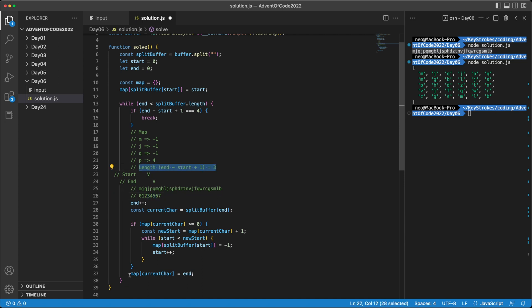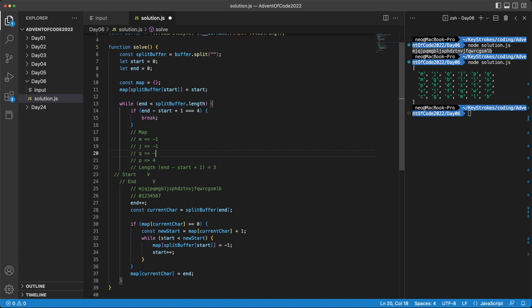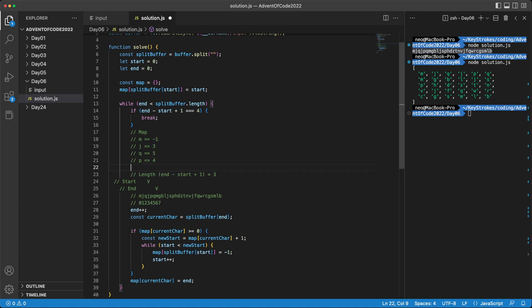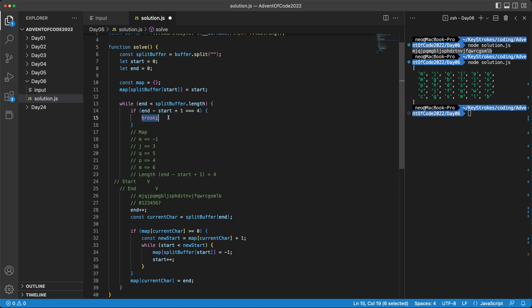And then we update our map to have the current character as the end. Our current character was Q. And we update this as five. Looks like last time when we worked on J, we forgot to update this. This J should be three. Okay. So continuing with this, we increment end by one again. And now we encounter M. M is not in our map anywhere. We have it as minus one, which we treat as not being in the map. So we put M in here for the position as six. Now end minus start plus one becomes four. So this satisfies our if condition here. And we break out of this loop.